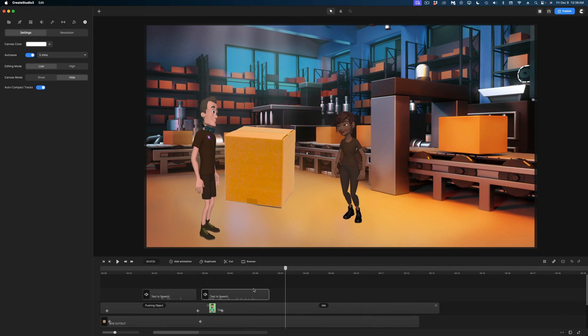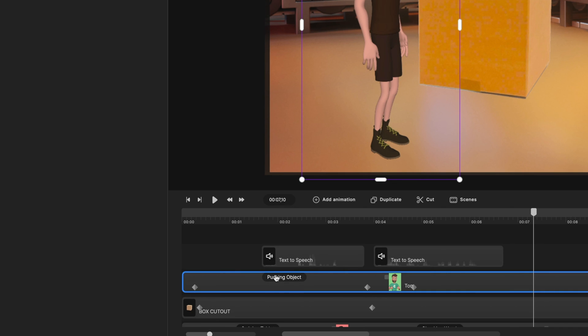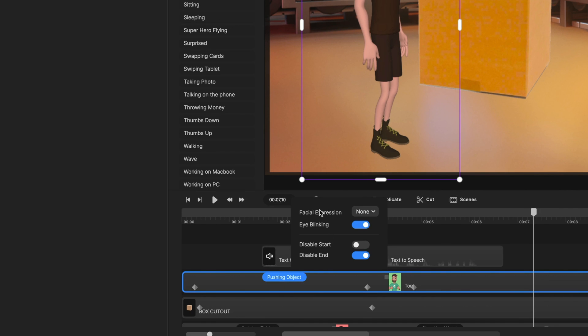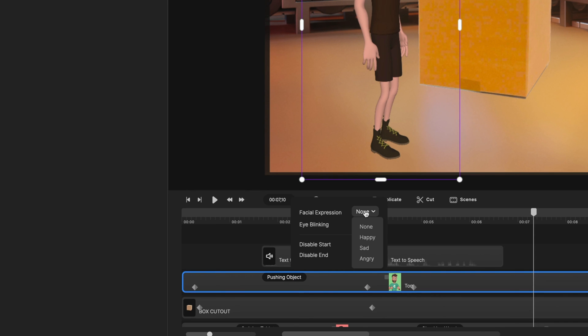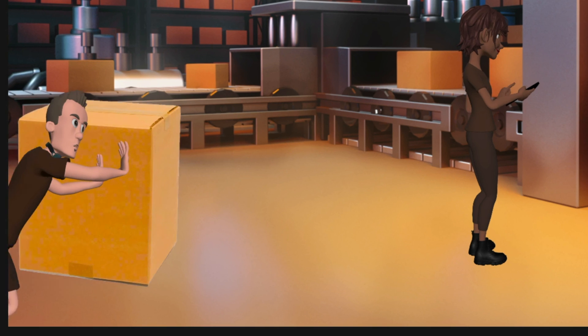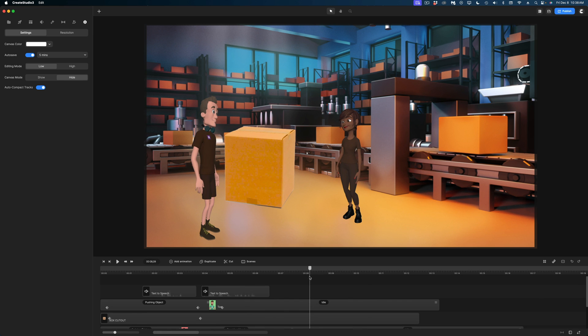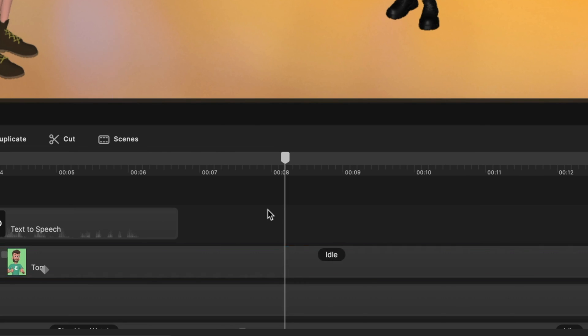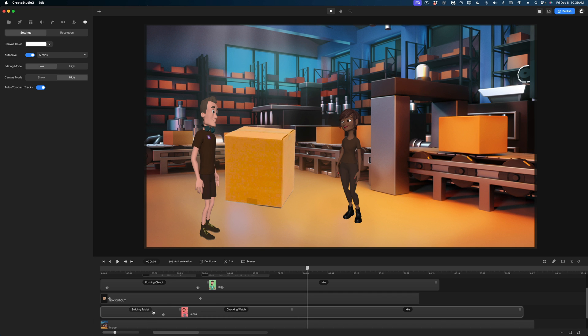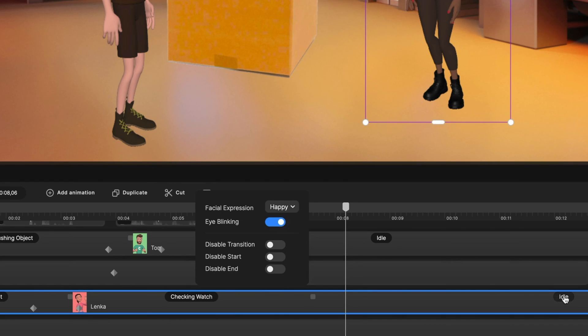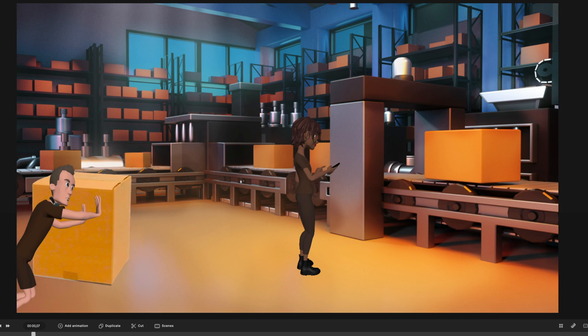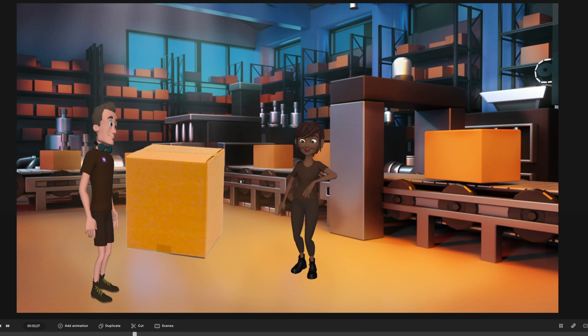Now I want to show you the last feature I'm excited to share about Create Studio 3 — we can now change the character's facial expressions as they're reacting to what's happening in the scene. Let's select Tom and change his expression when he's pushing the box. I'll select the pushing object action in the timeline, go to the Facial Expression menu item, and instead of none, let's make it angry so he looks frustrated. Then when he's done talking and Lenka tells him it's almost lunchtime, let's set his expression to happy. For Lenka, we'll leave her neutral when swiping the tablet, but when she checks her watch and when she's idle, let's make her happy.